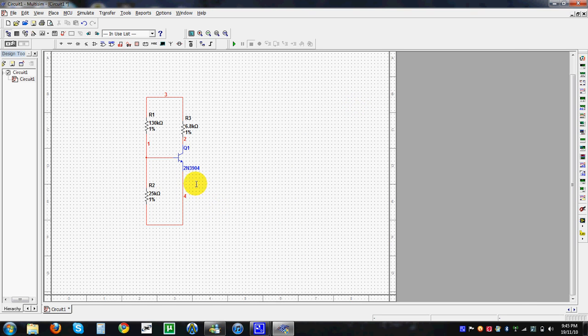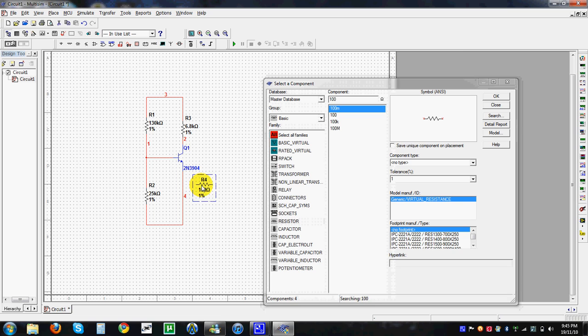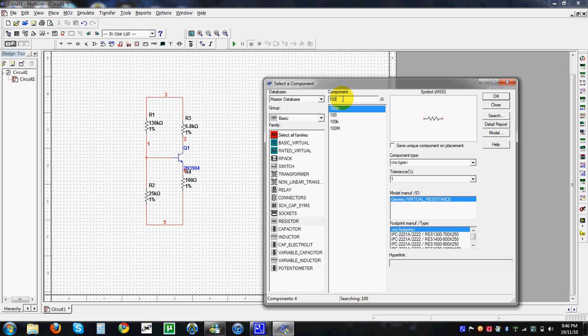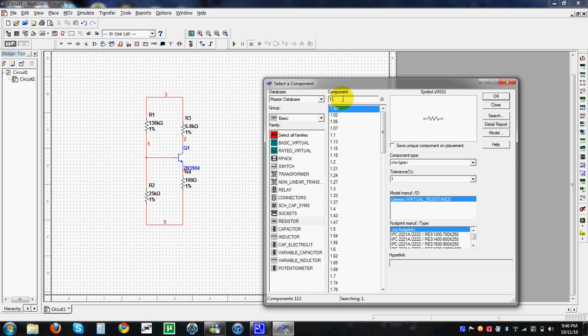We also have the large RE resistor, choosing about a 1.6K value. Simply drag it into the circuit.